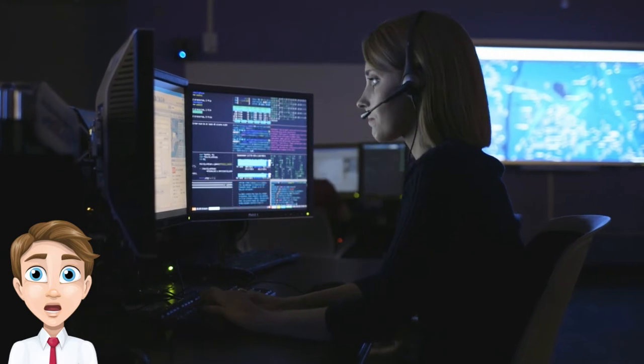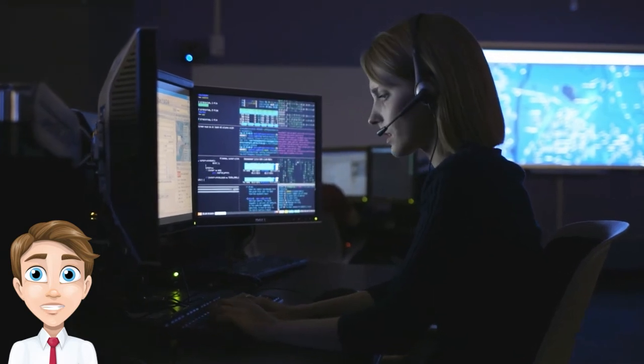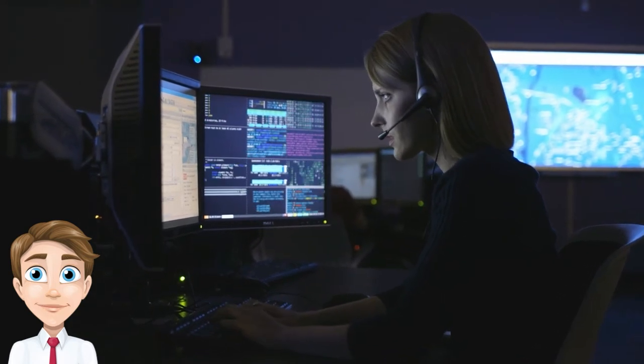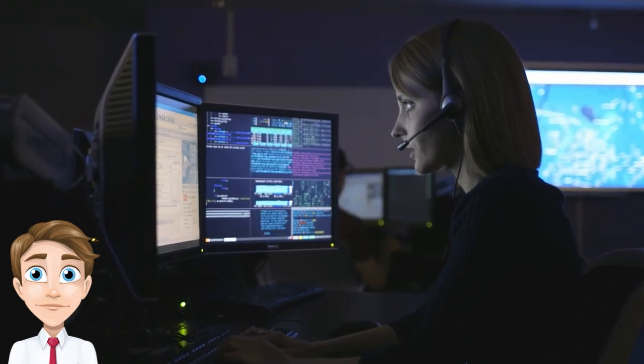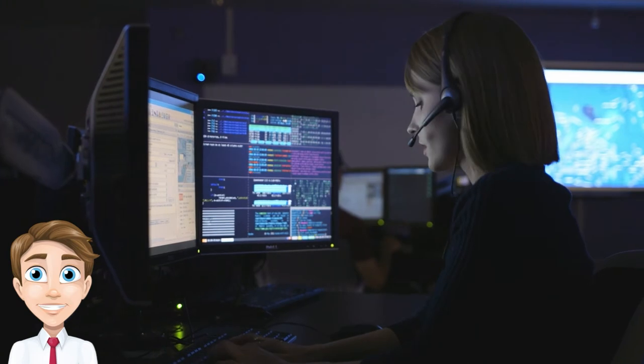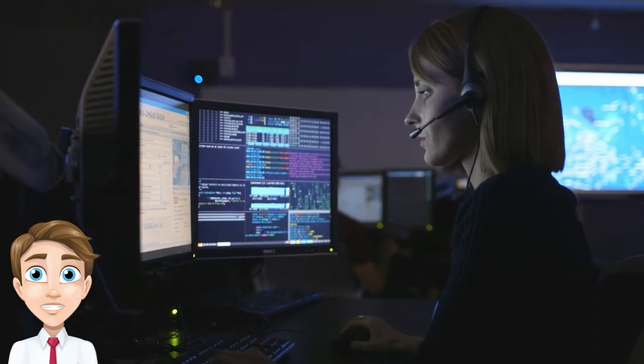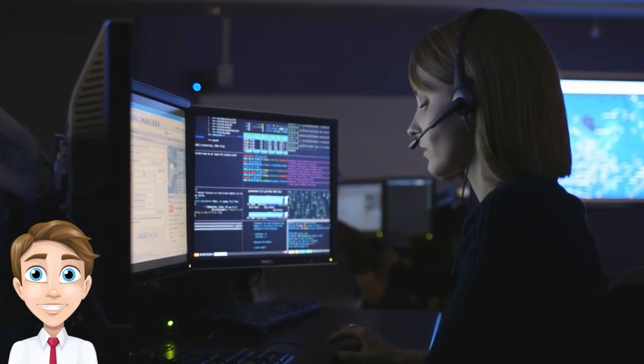Another challenge is the limited scalability of blockchain technology. The current infrastructure cannot handle the high volume of transactions required in supply chains.